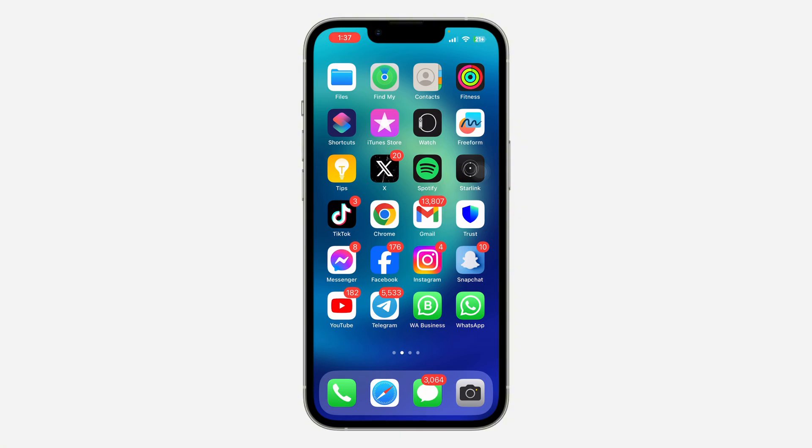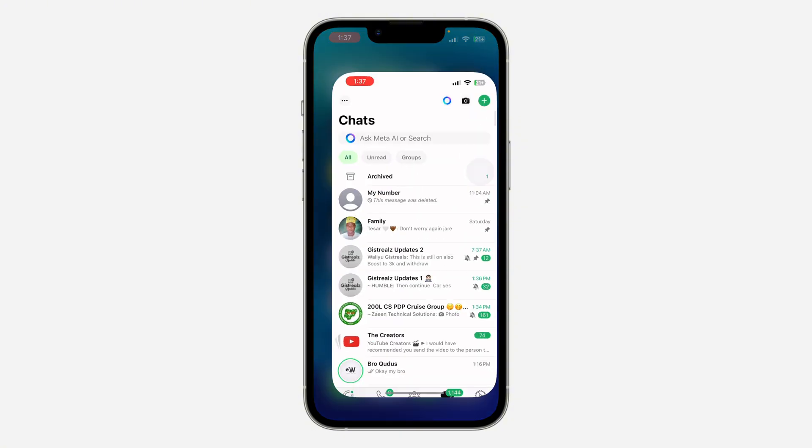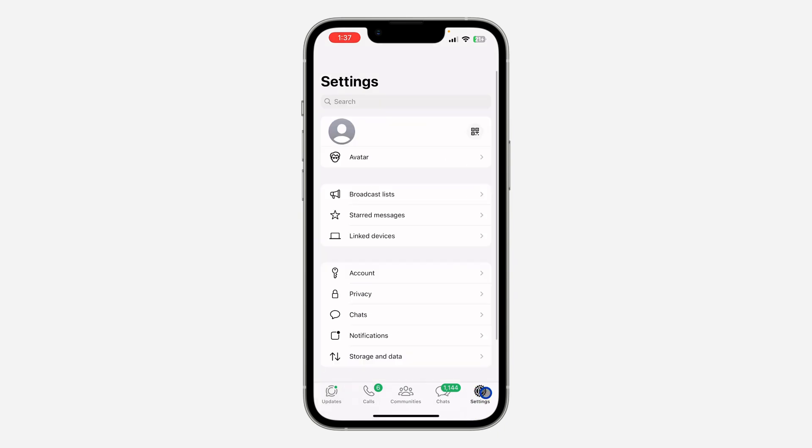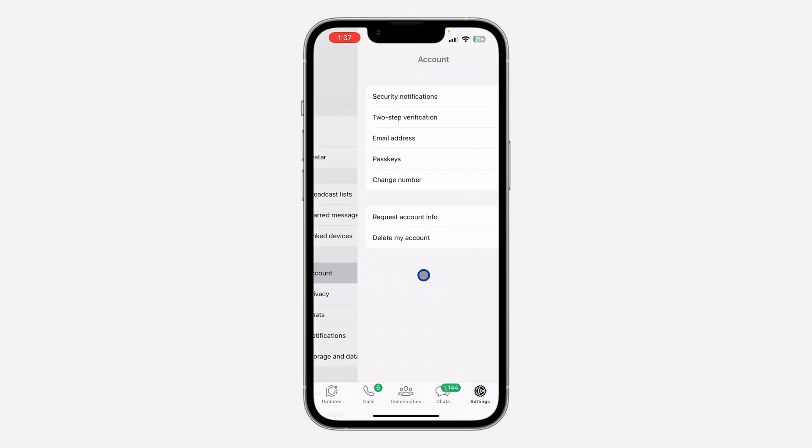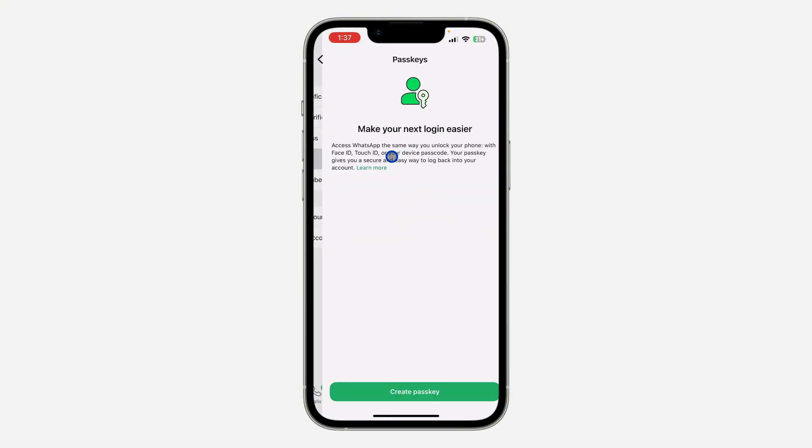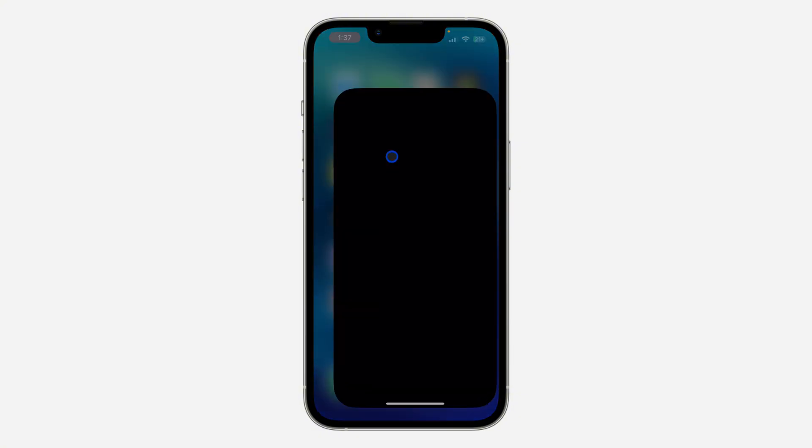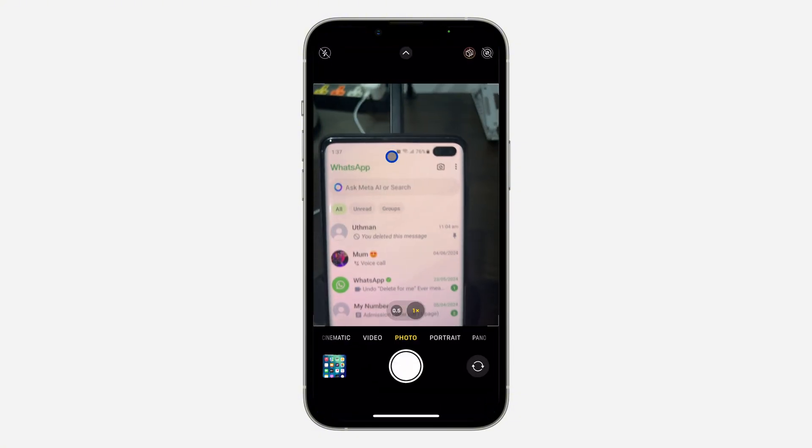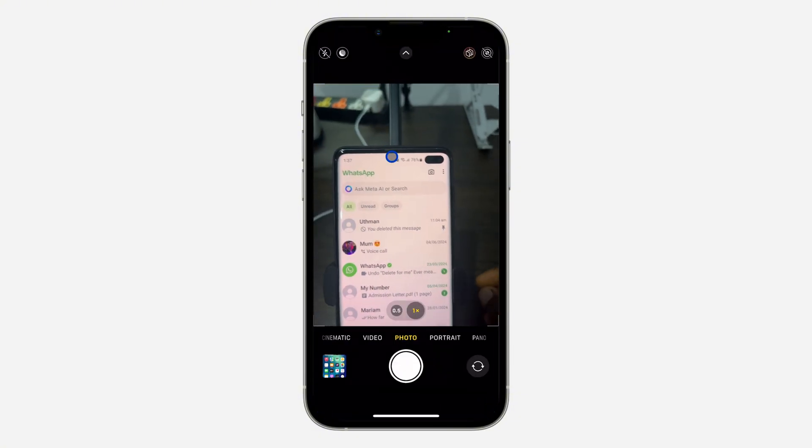On the iPhone, open your WhatsApp and click on Settings at the bottom right corner. After that, click on Account and you're going to see Passkey, so click on it. On your Android phone, open your WhatsApp and